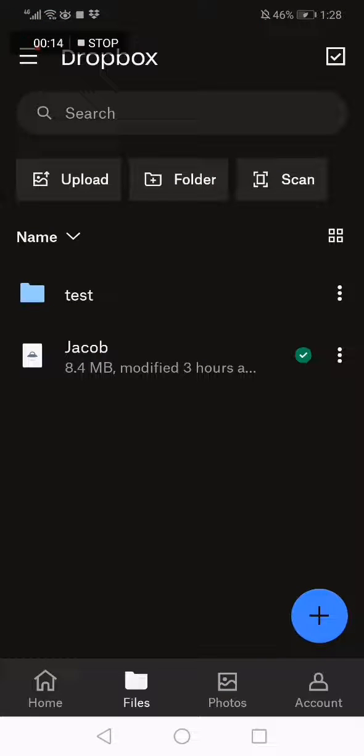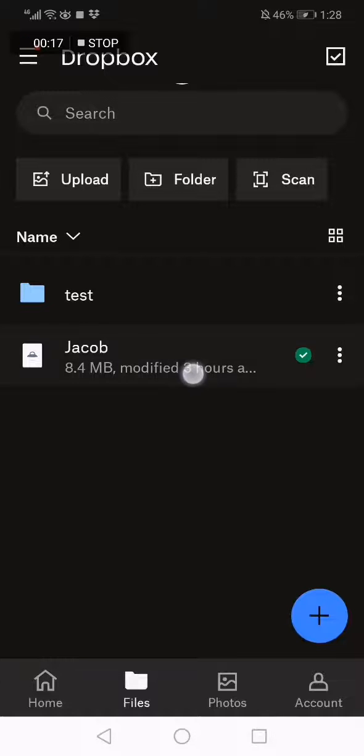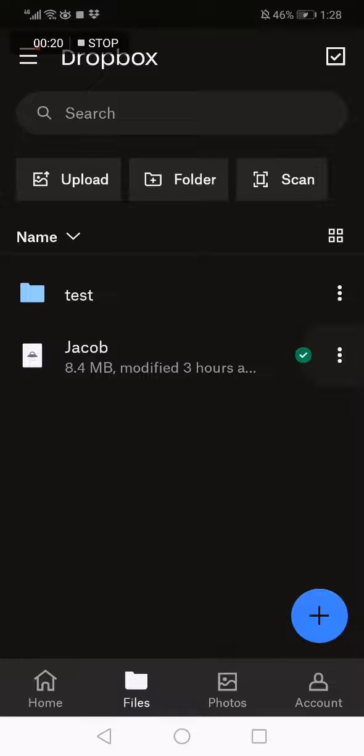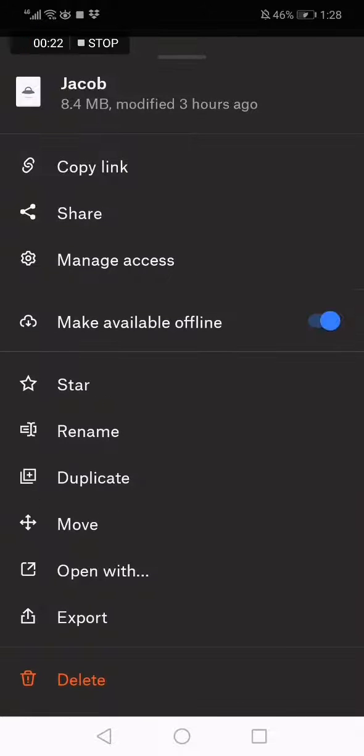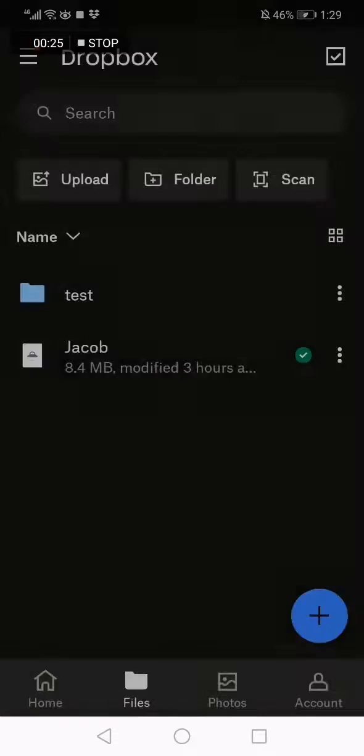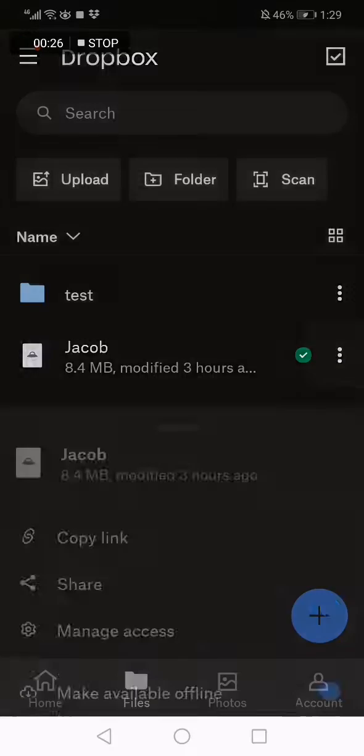Now choose the file that you want to share to WhatsApp. For example, I'm going to choose this file right here and click on those three dots. Now scroll down until you find the export option.